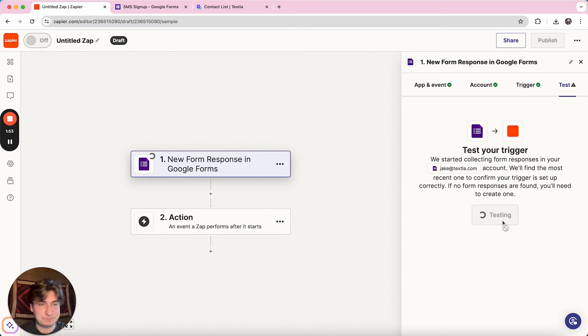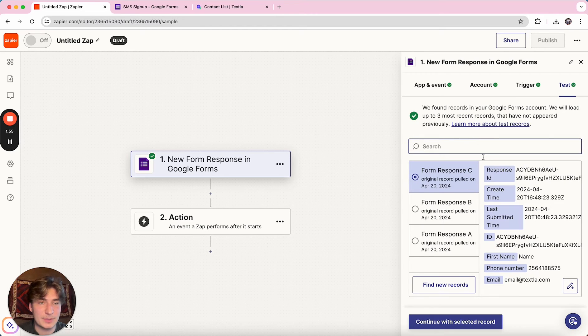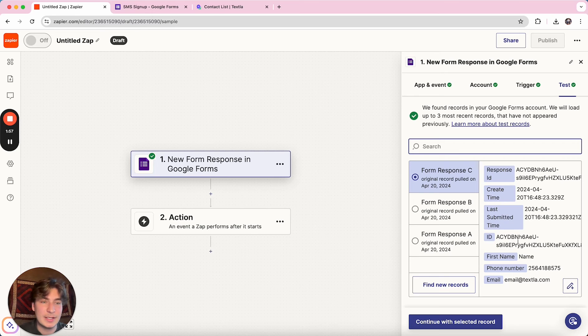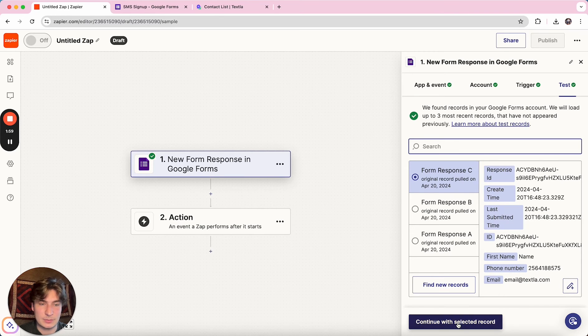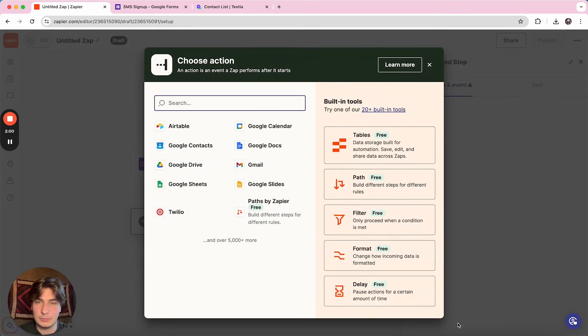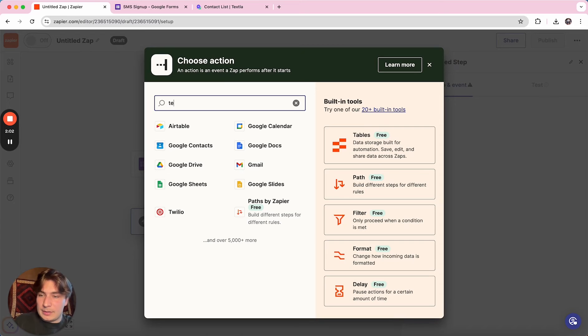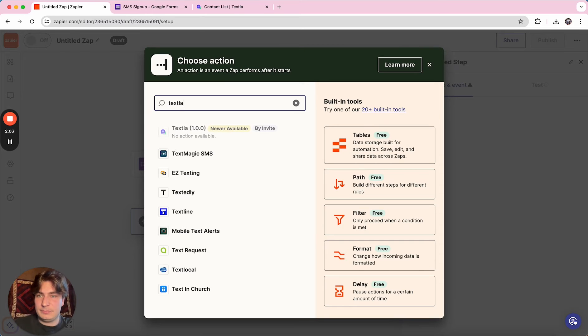And then we'll just test it. This is going to pop up some form responses that came through just for example data. So we can just continue with one of the records. Then we're going to go on to the action.